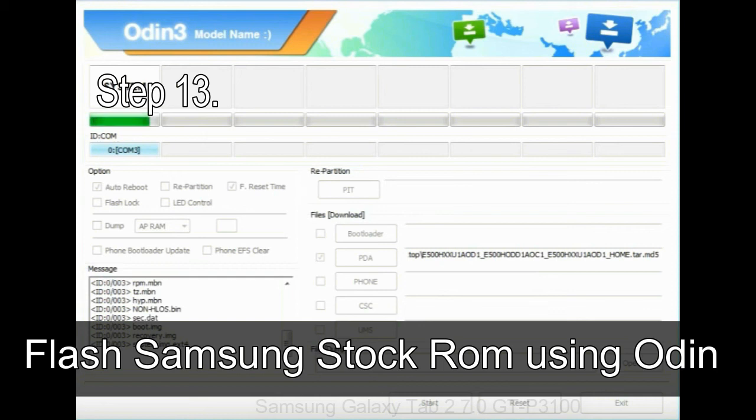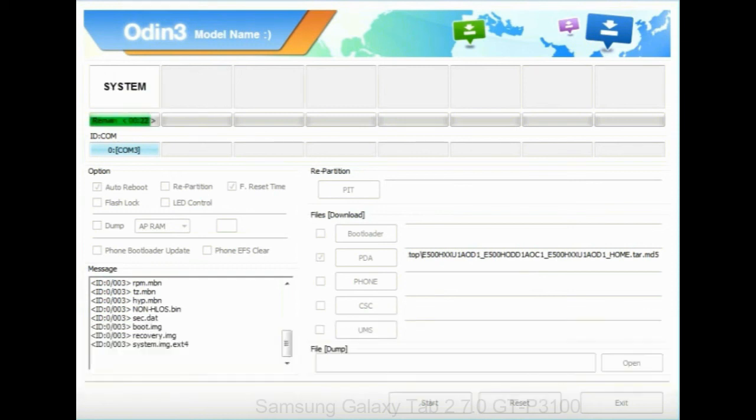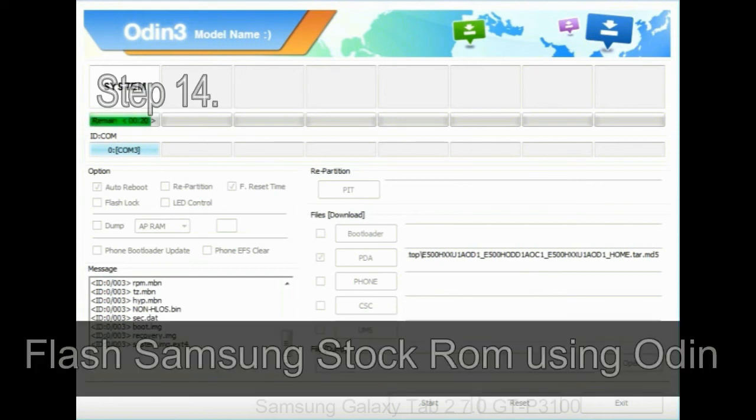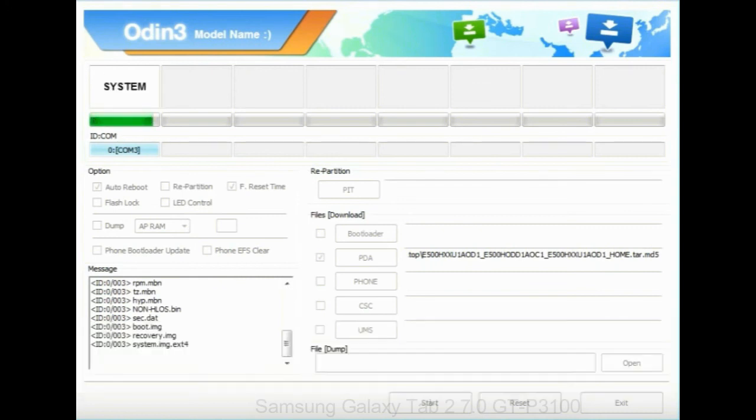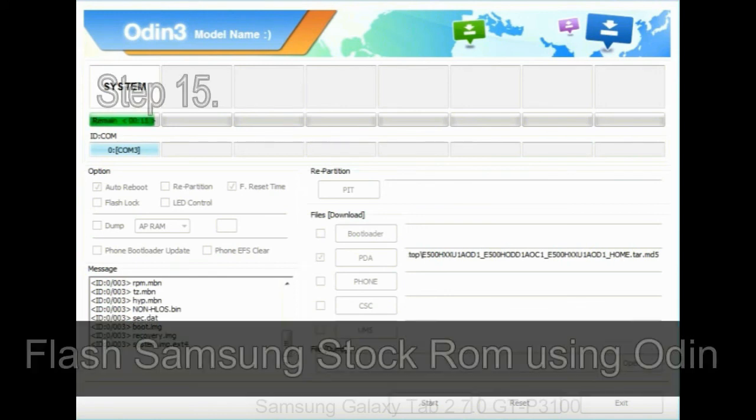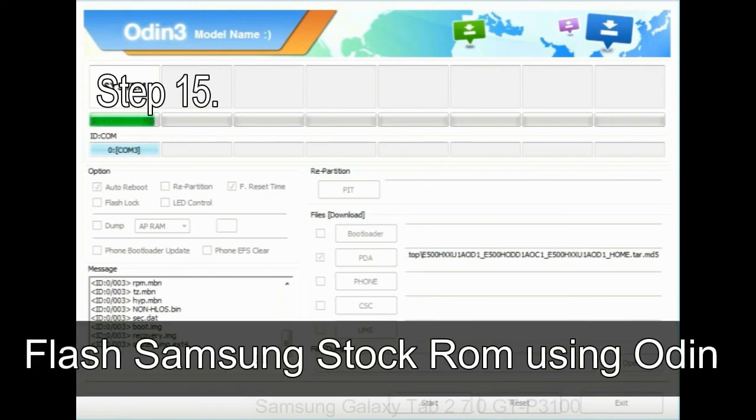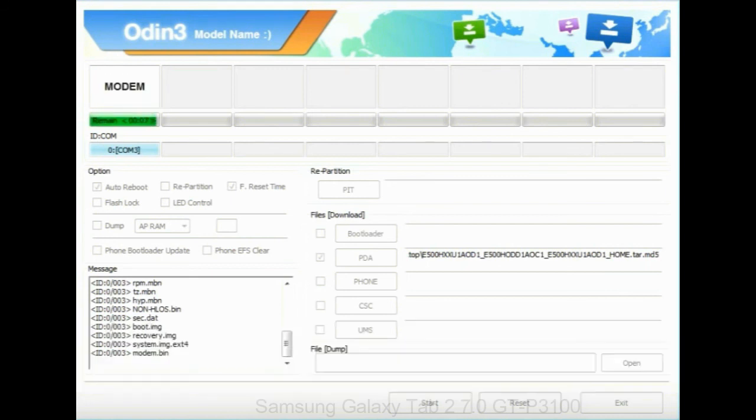Step 13: in recovery mode, wipe data slash factory reset. Step 14: once cache data is cleared, select restart phone now from the recovery menu. Step 15: now, your Samsung device will restart without any issue with the stock ROM you have downloaded.